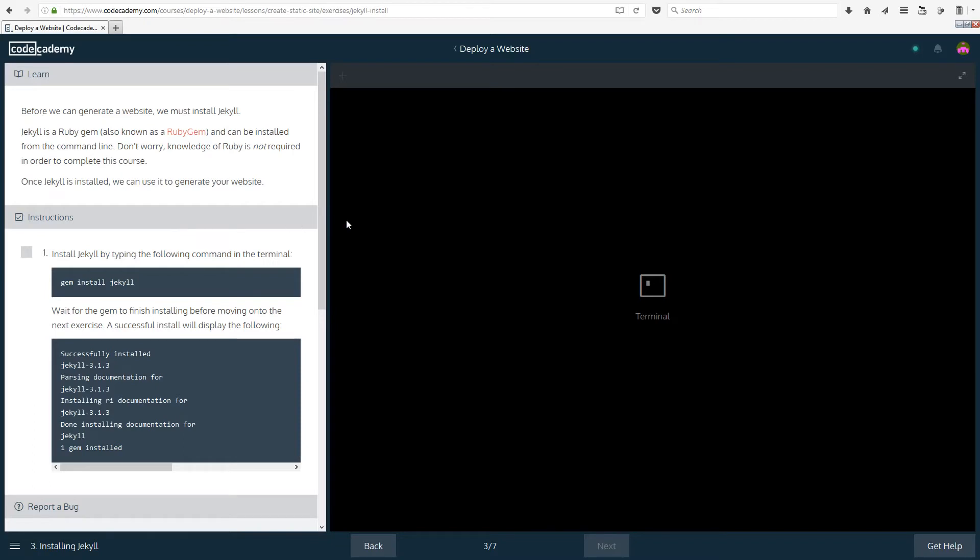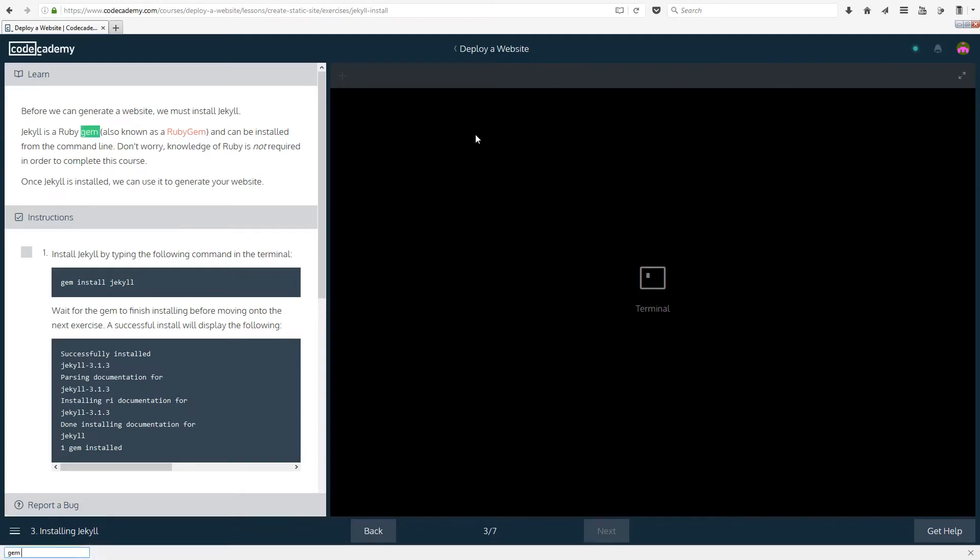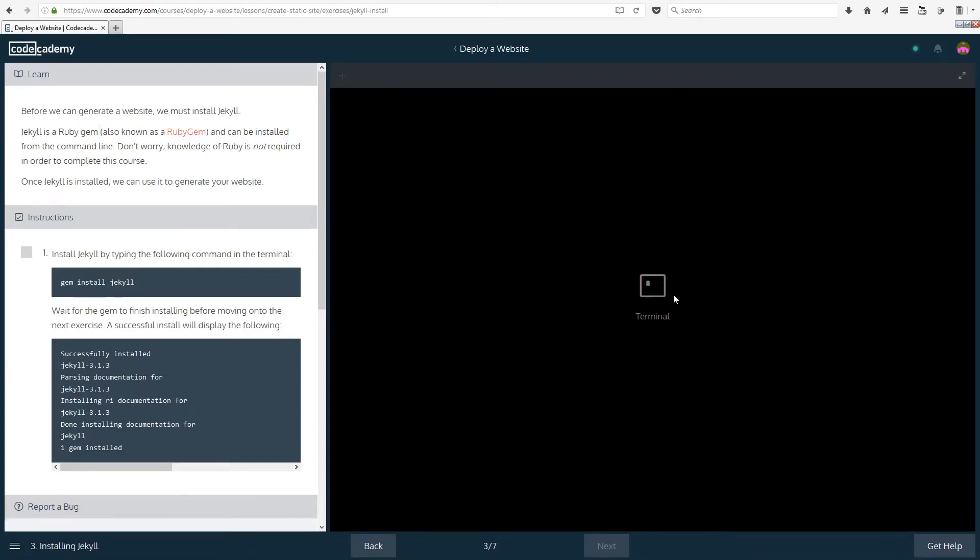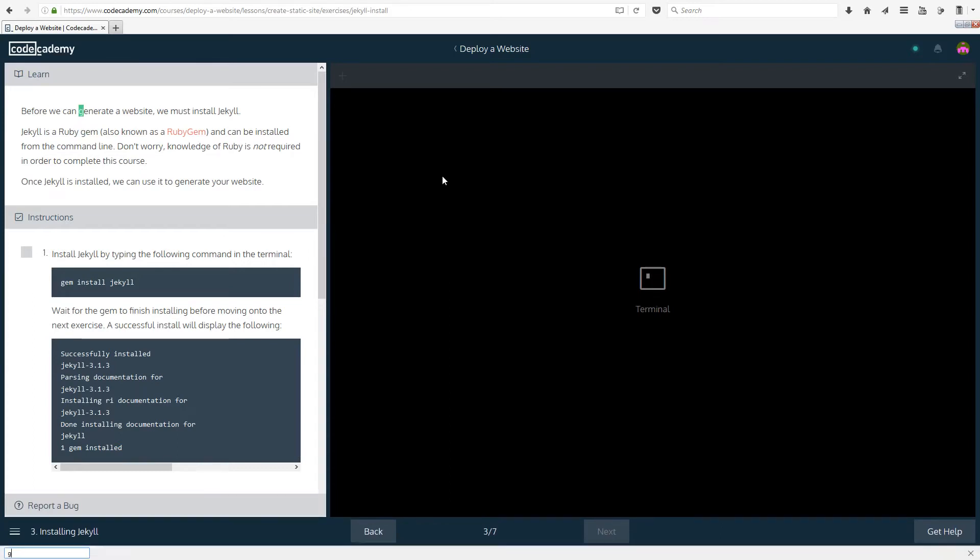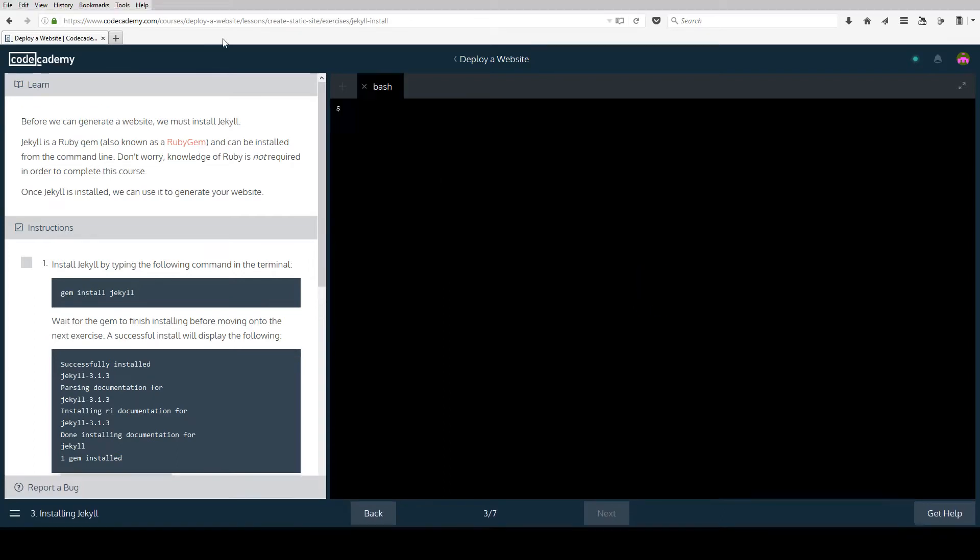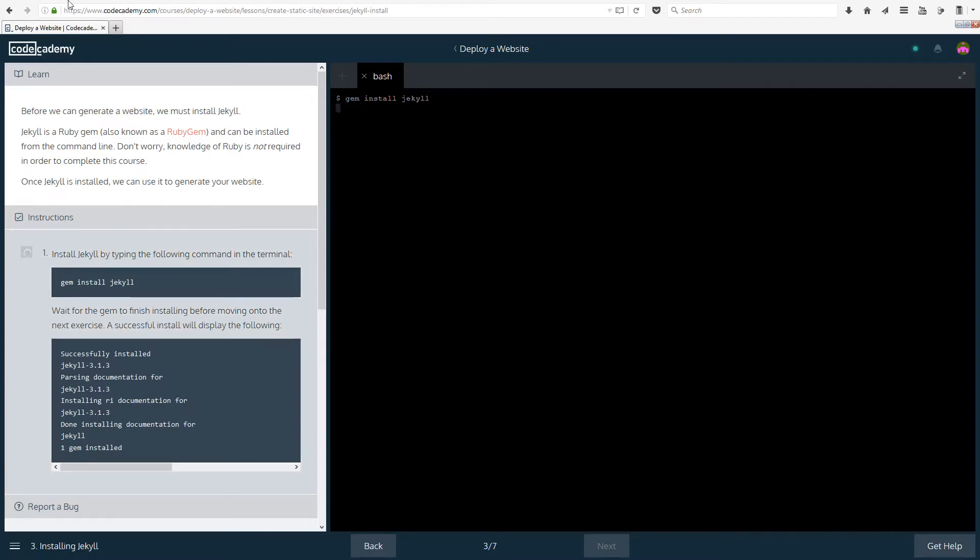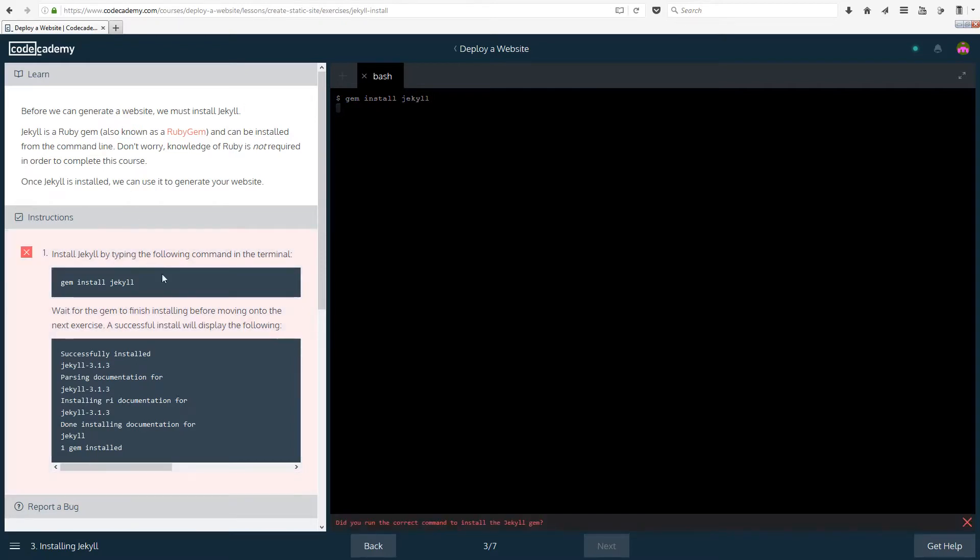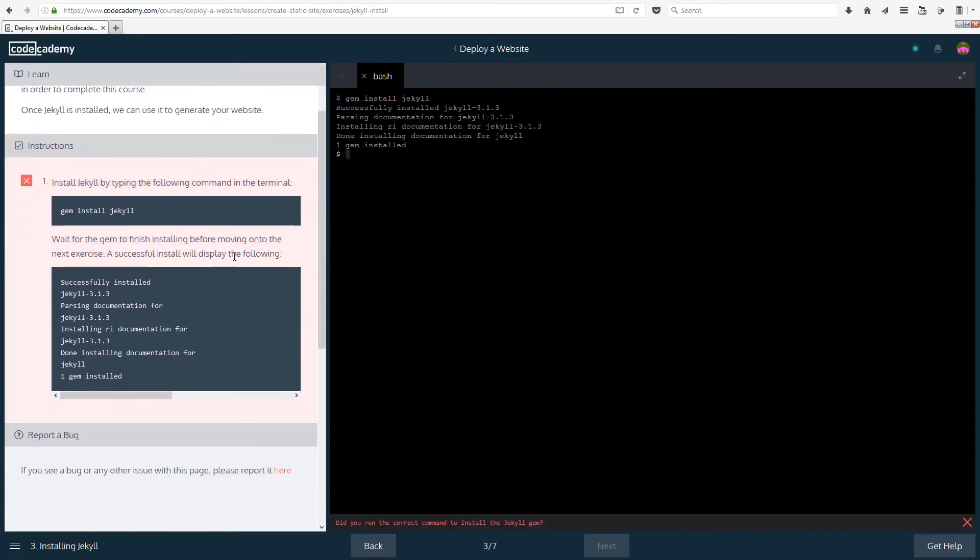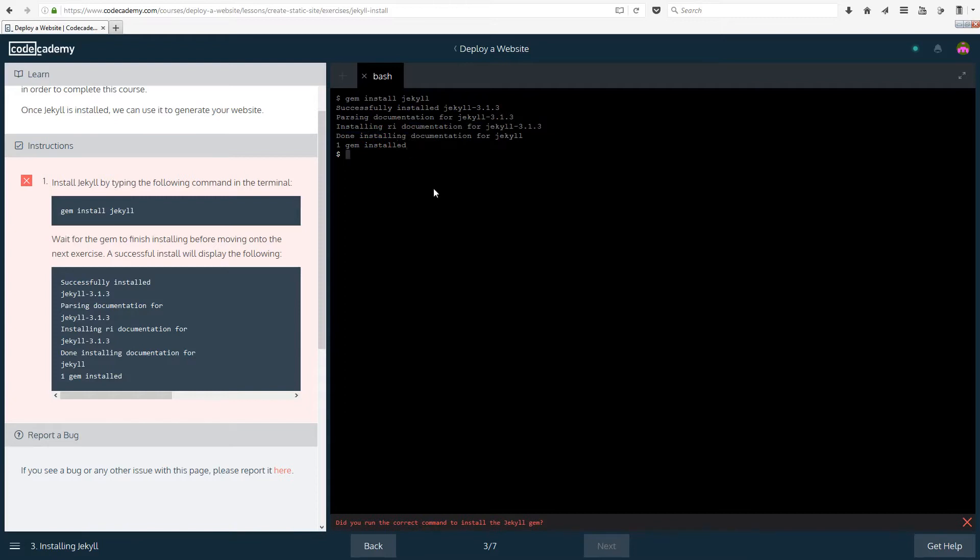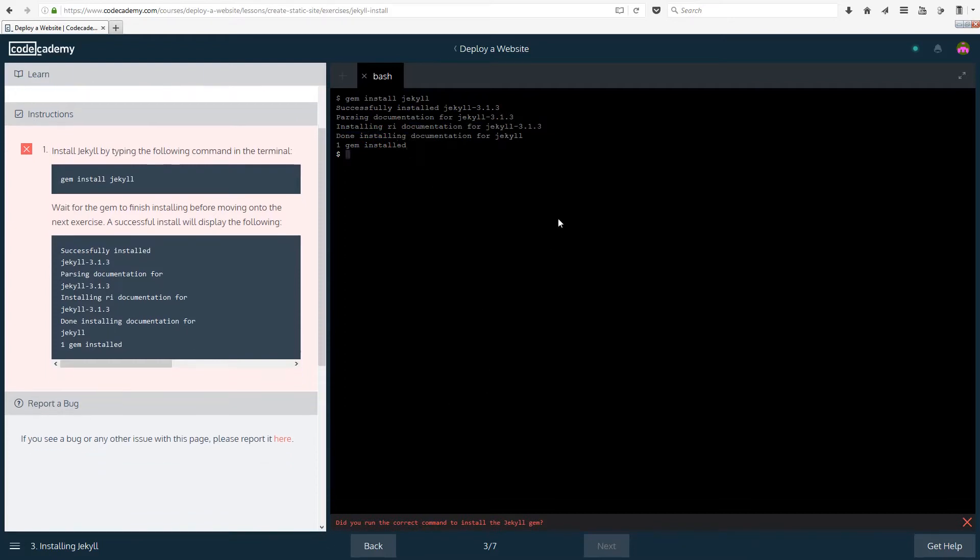Once Jekyll is installed we can use it to generate your website. Instructions: Install Jekyll by typing the following command in the terminal: gem install Jekyll. Is it going to actually let me type in the terminal? Okay, that's quite weird. So I just refreshed the page and it seems to be working now. Gem install Jekyll, so everything lowercase by the looks of things, and I'm going to run that. Wait for the gem to finish installing before moving on to the next exercise.